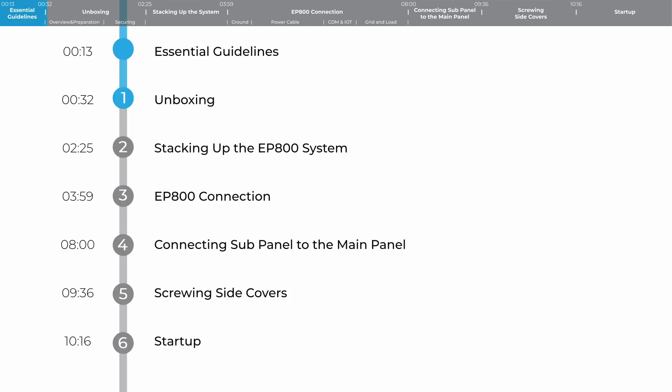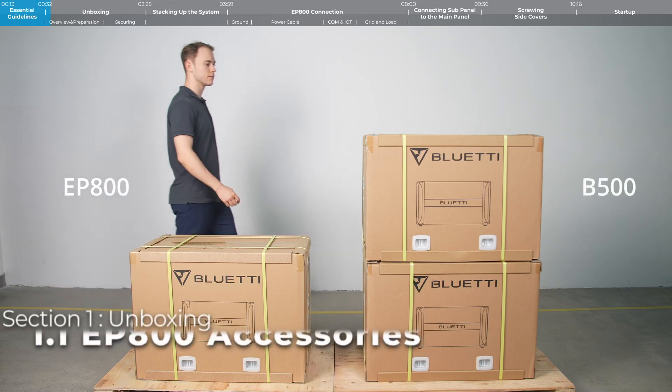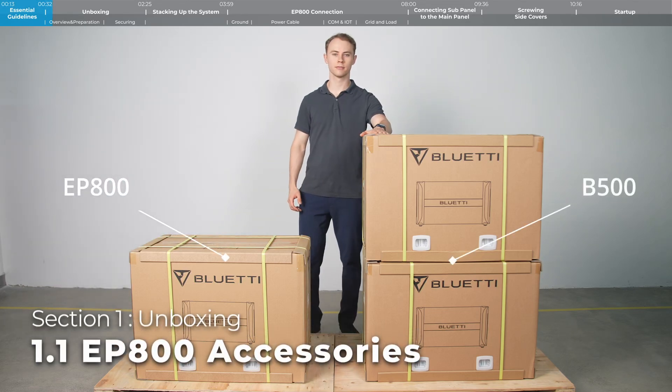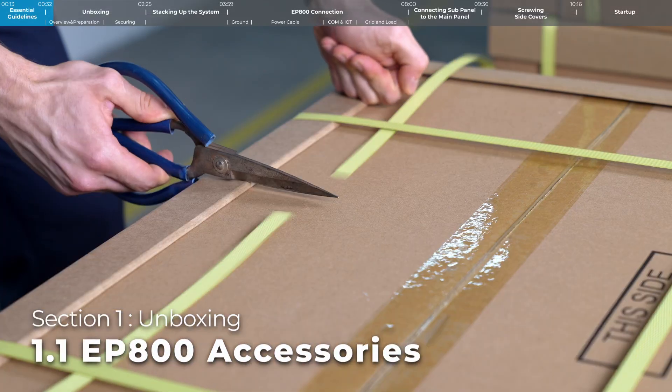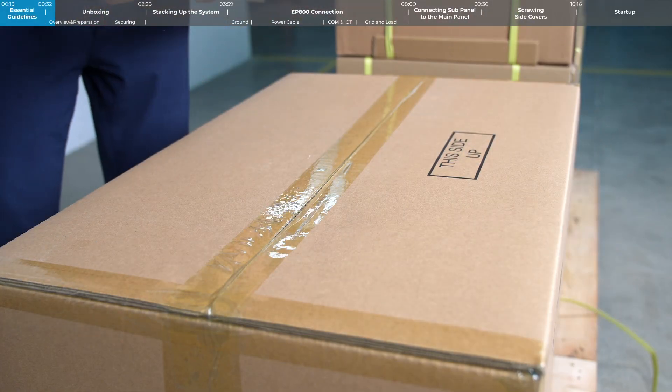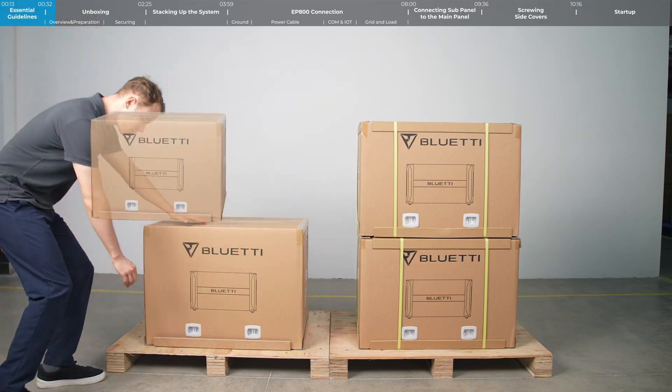Step 1: Unboxing. Now, take a look at what's inside each package. Here are all the accessories that come with the EP800.